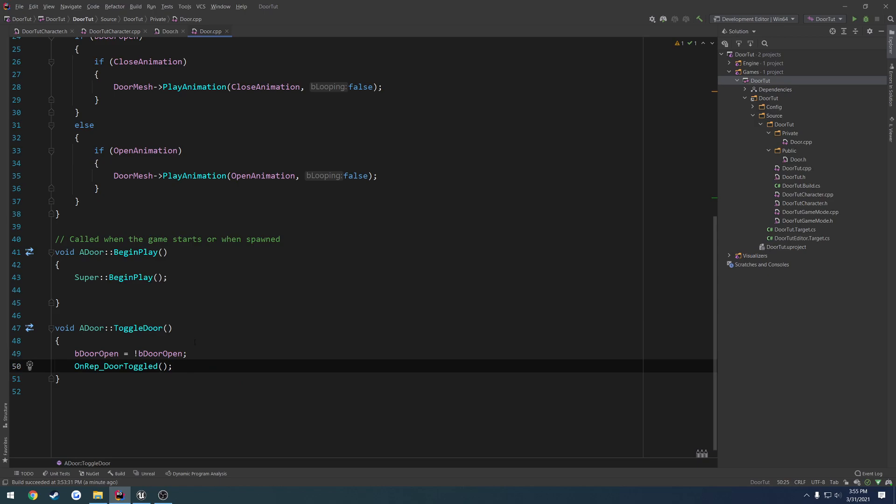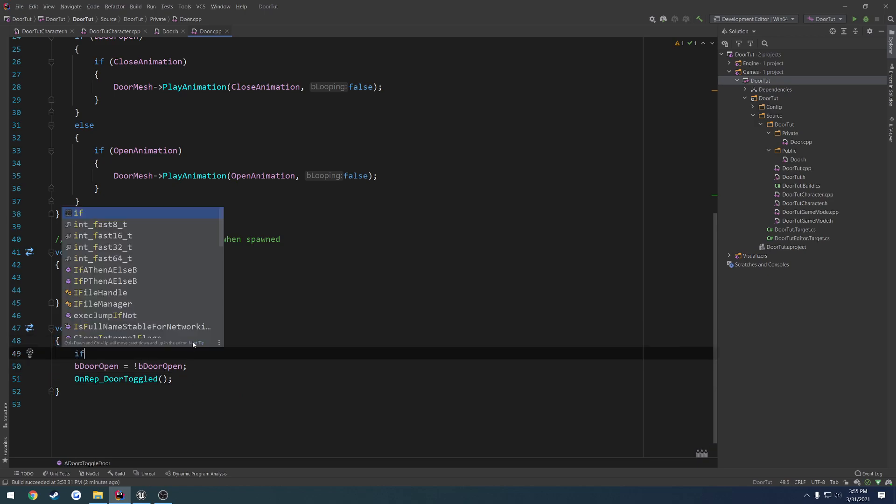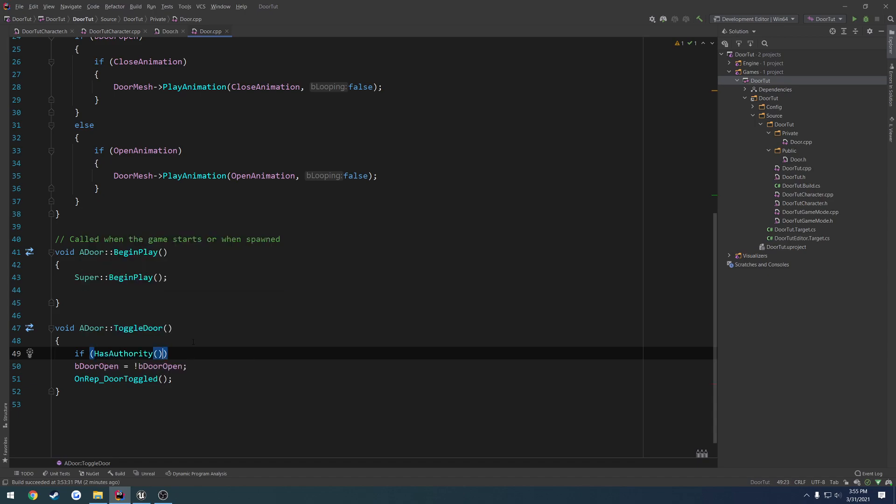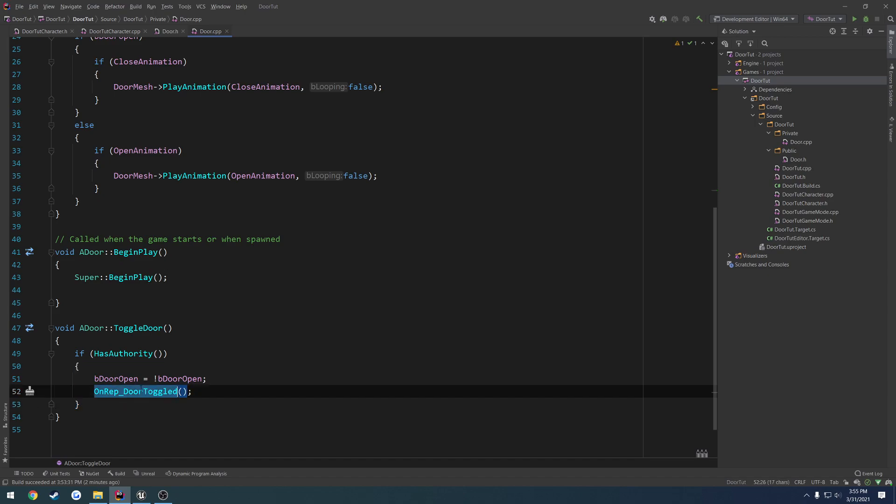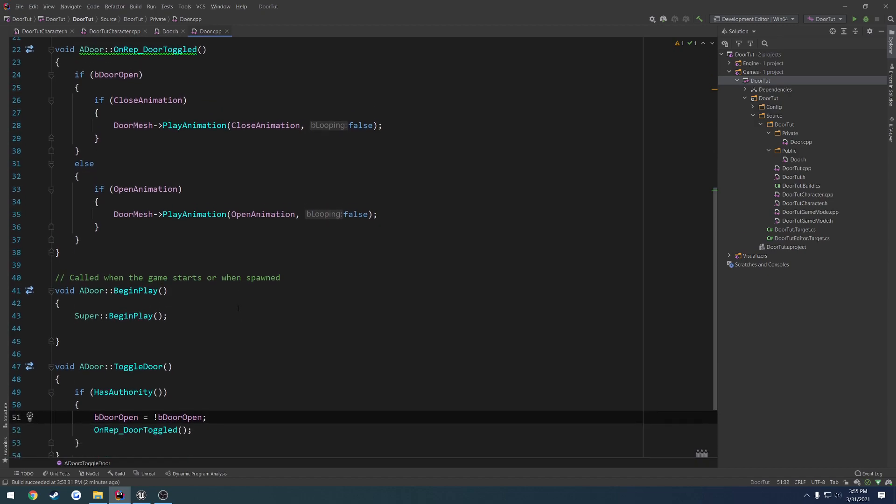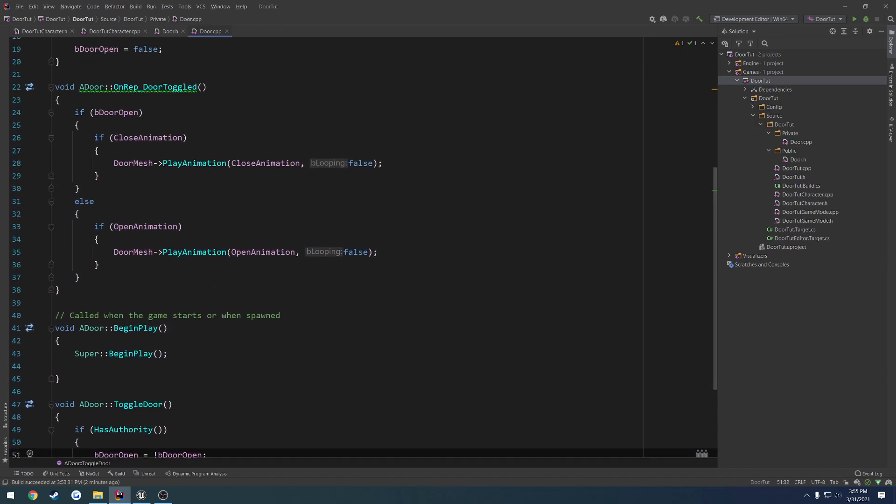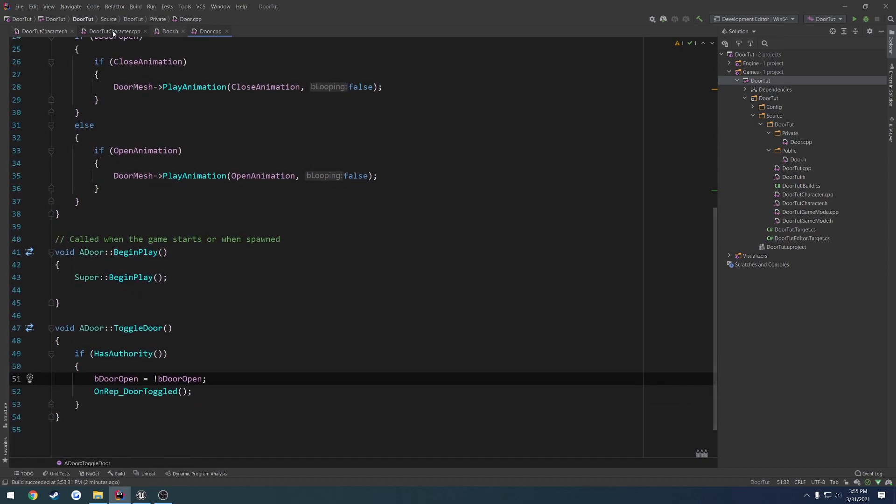Now, I'll explain why we're going to do that here in a second, but first off, we want to make sure this only runs on the server. So if, as authority, we will call our on-toggle door and modify our onrep boolean. So what's going to happen here?